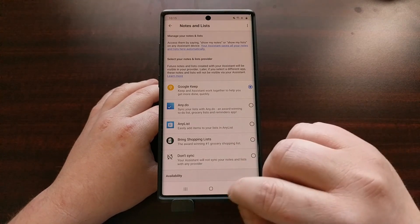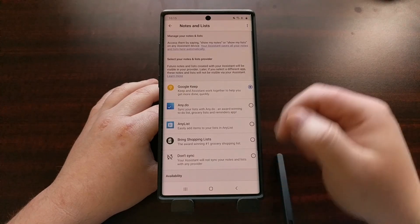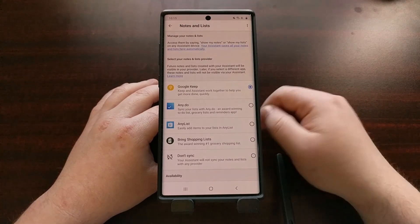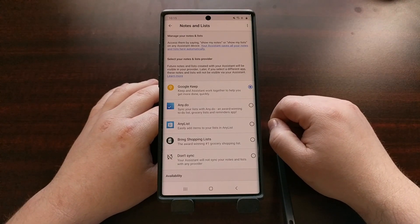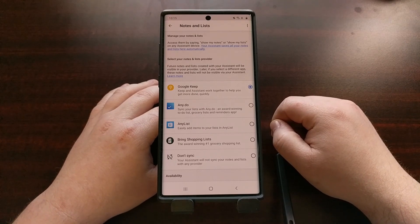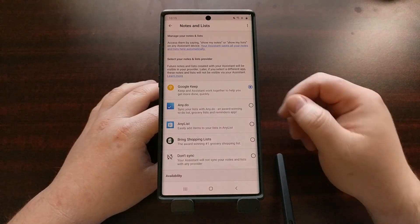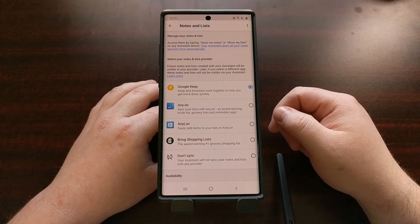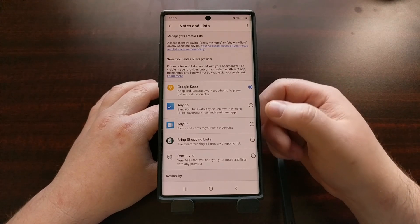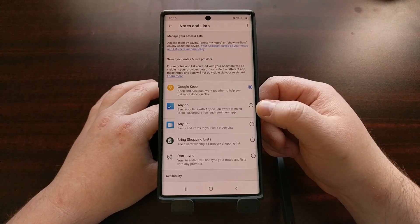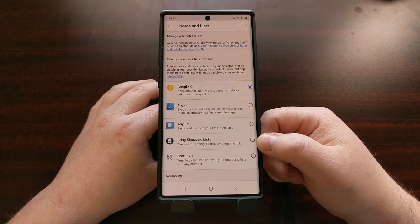Remember, the Shopping List is going to be different than your actual list — the shopping list will still take you to Google Shopping, aka Google Express. But you can still make your own shopping list with a regular list or note-taking application, including Google Keep, Any.do, AnyList, or Bring Shopping Lists.